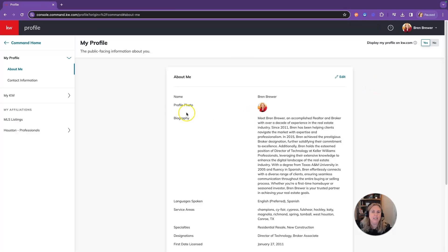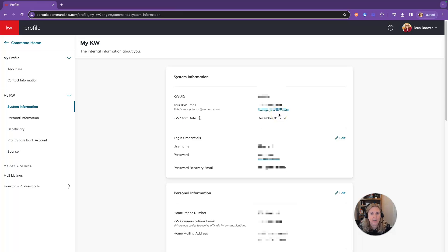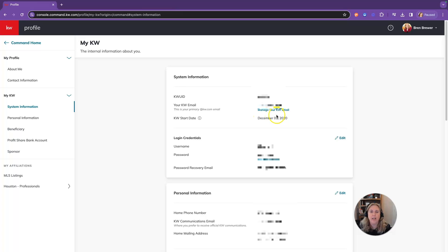Number one is going to enable you to go to the My KW section and manage your KW email or create your KW email if you so choose. You'll click on create KW email or manage your KW email. This is going to give you your KW email address. It is also going to be a Google Workspace account, so make sure that is one of the first things you do.